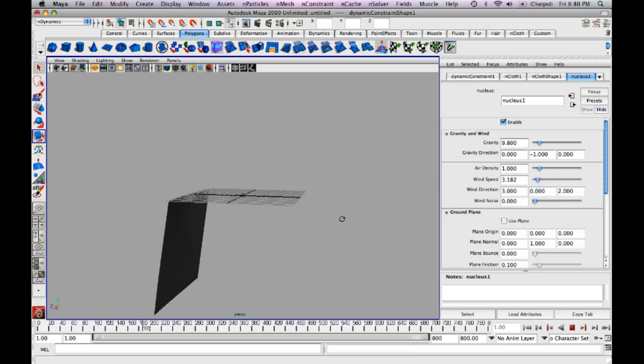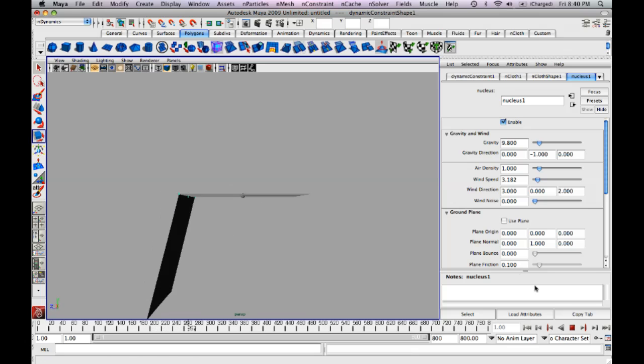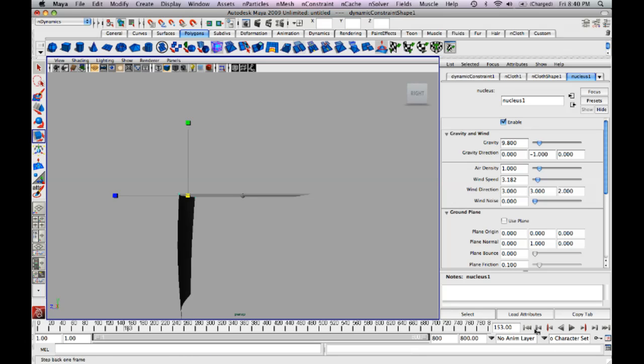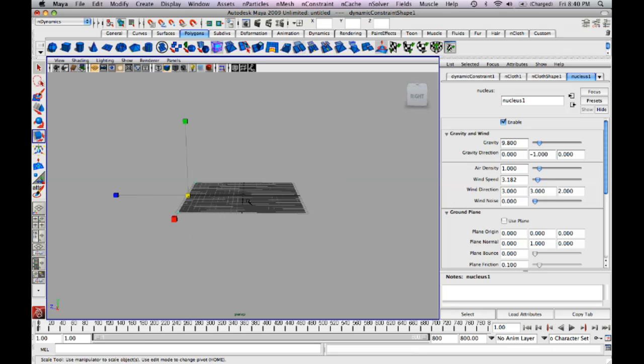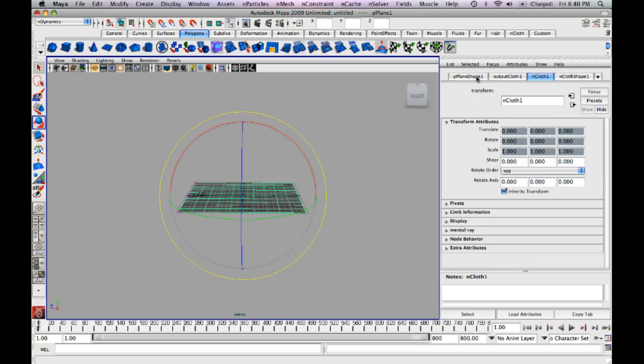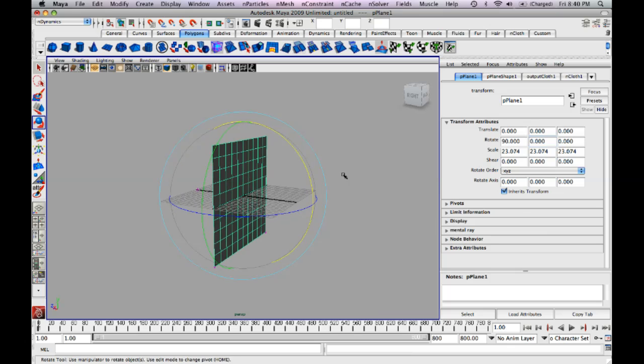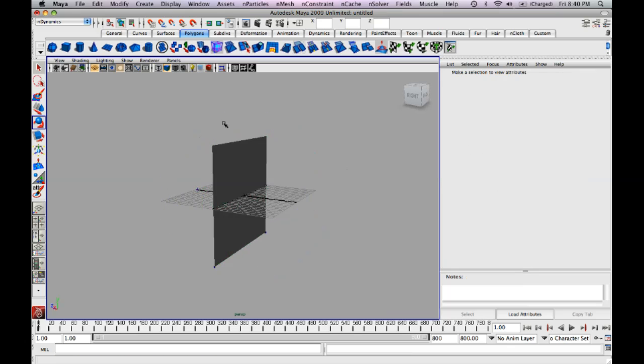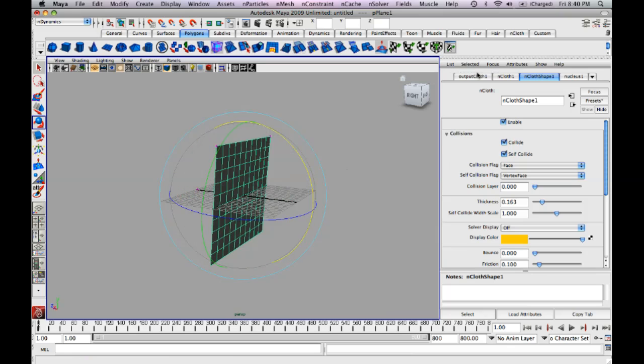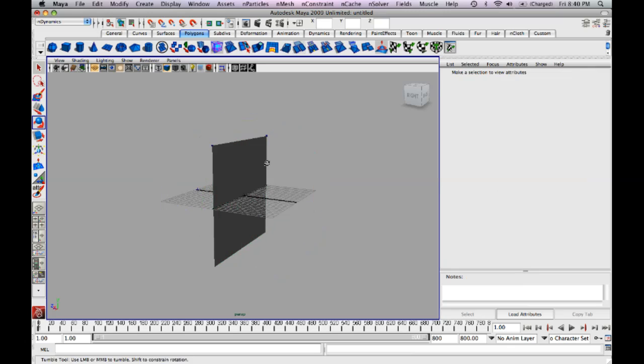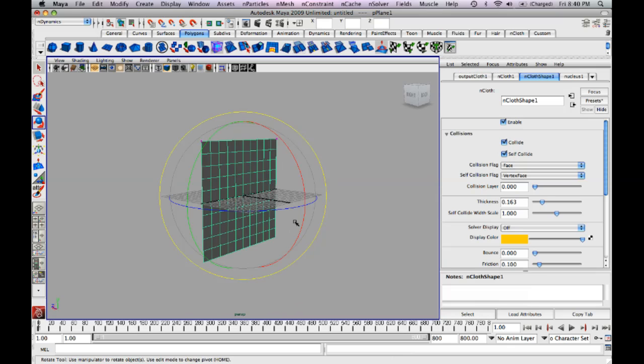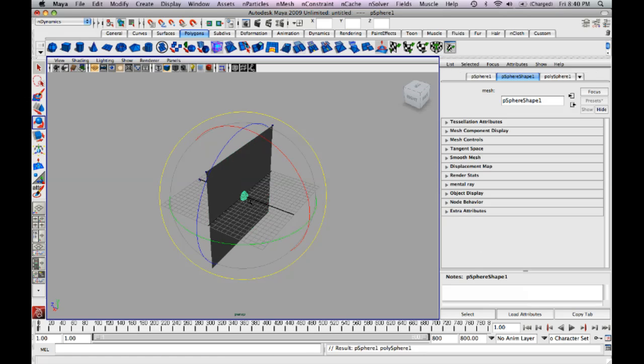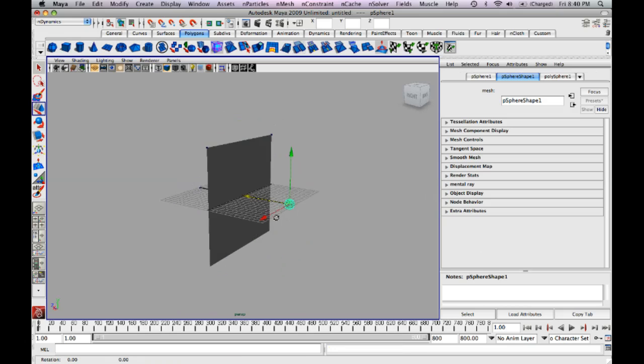So the next thing we're going to do is we're going to have something go directly through this. Now there are a few ways you can do that, but I'm just going to show you a simple way. So we're going to rotate this object to 90 degrees in the X axis for me. Wait, negative 90. Make sure your transform nodes are up here. So we're just going to have something collide with this. We're just going to create a simple sphere.